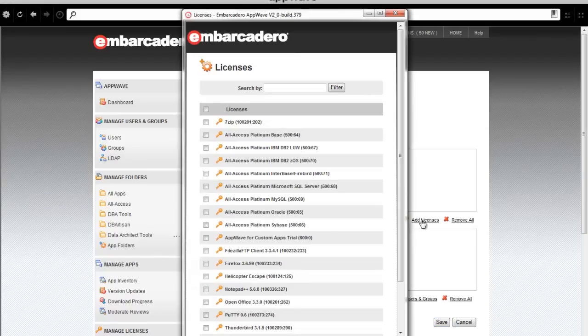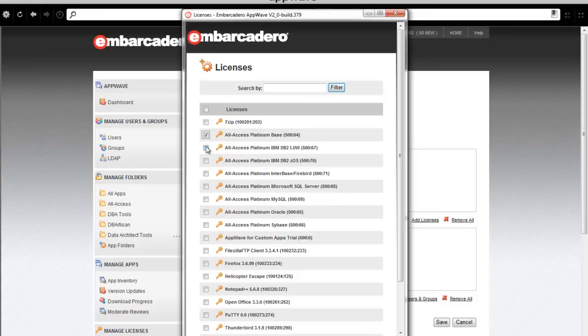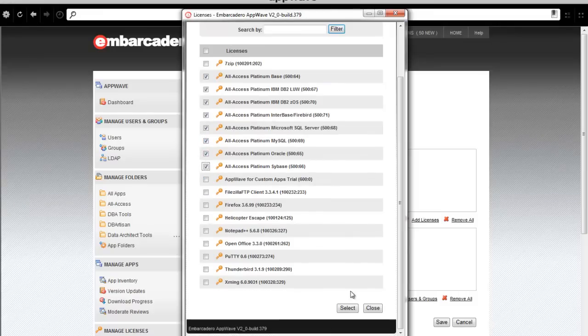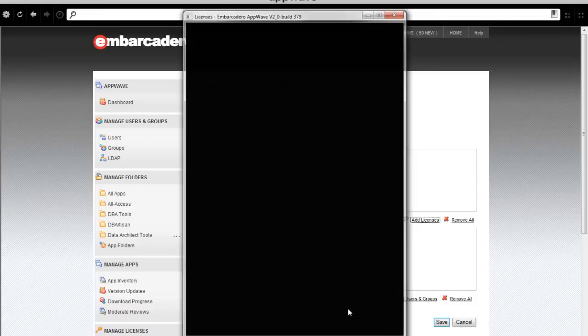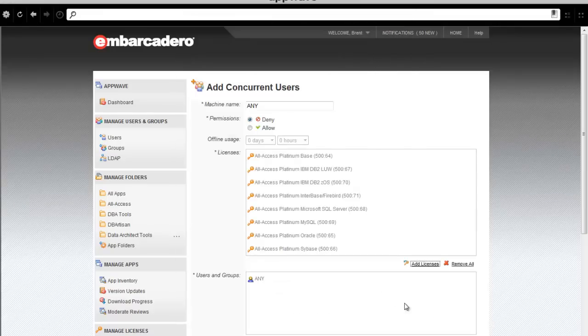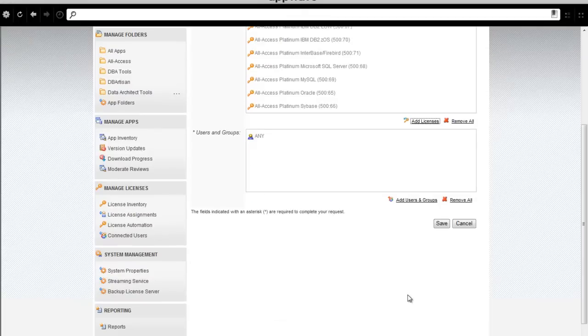Again, I'll be adding licenses, so I'll select All Access. And, again, I'm going to assign this to a group of power users.